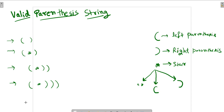Valid parenthesis string. In this question we are given a string which has three types of characters: a left parenthesis, a right parenthesis, or a star. A star can be treated as an empty string, a left parenthesis, or a right parenthesis. We need to check whether the given string is a valid or balanced parenthesis string.